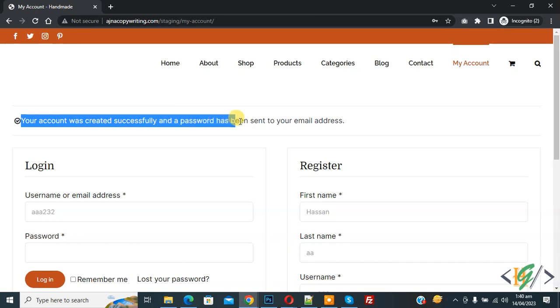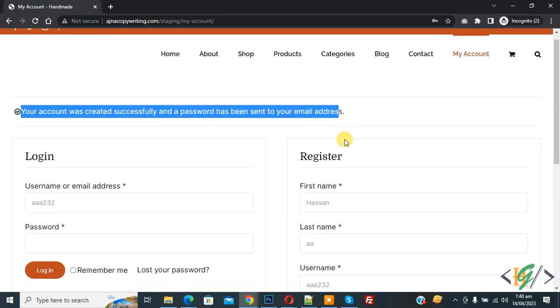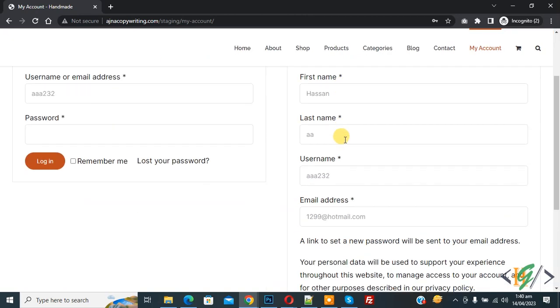So auto login deny by adding code. So I hope you like this video. Please like, comment, share, subscribe. Thank you for watching.